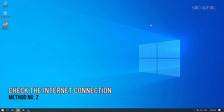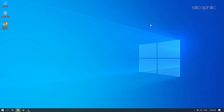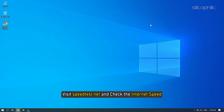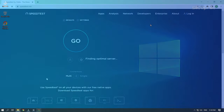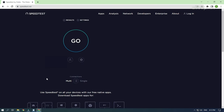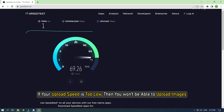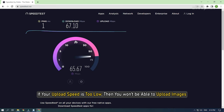Method 2. When Tinder fails to upload a photo, the first thing you must check is your internet connection. A slow internet connection is generally the cause of such issues. Visit speedtest.net and check the internet speed. If your speed is too low, then you won't be able to upload images.